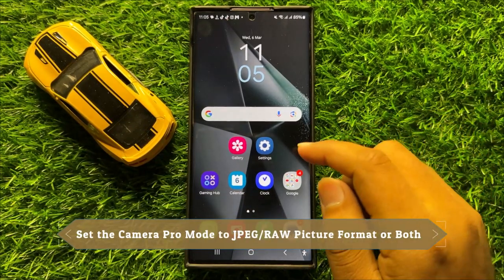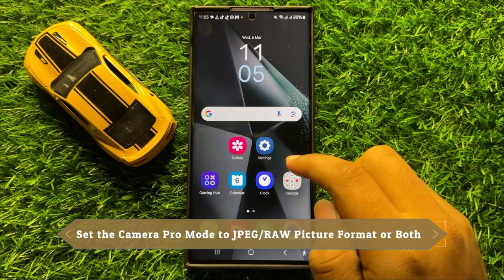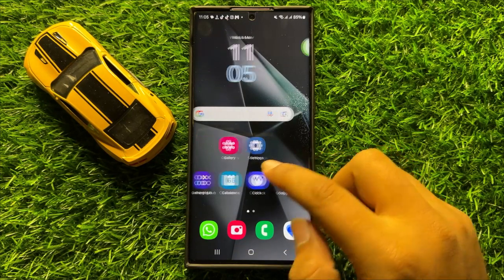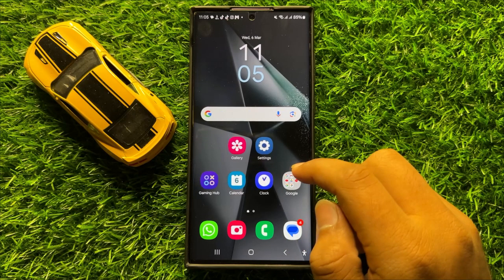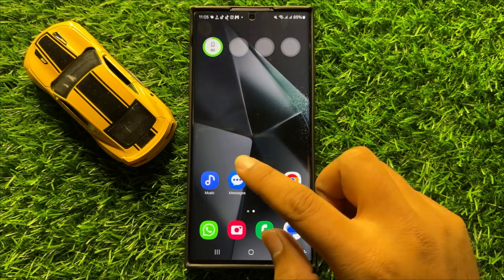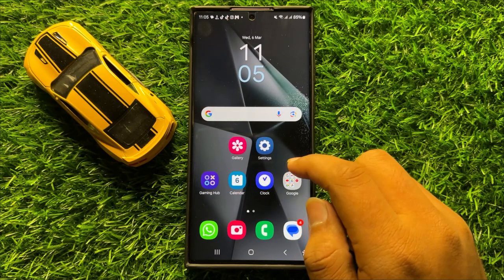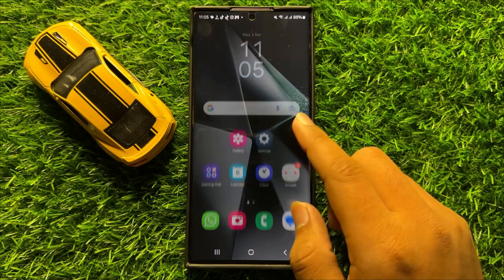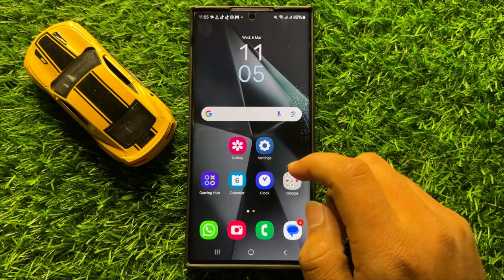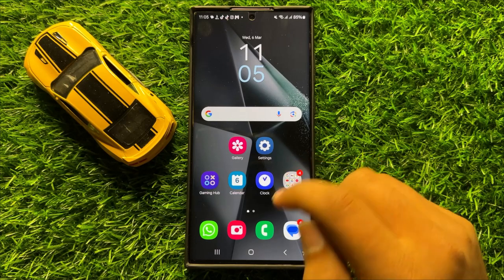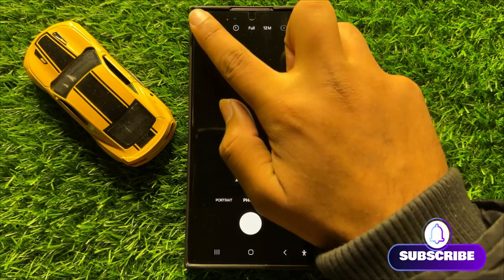Hello everyone. In this video I will show you how to set the camera pro mode to JPEG or RAW picture format, or both, in Samsung Galaxy S24 Ultra. Before starting the video, don't forget to subscribe to the channel and press the bell icon. First of all, open the camera app, then click on the settings icon.